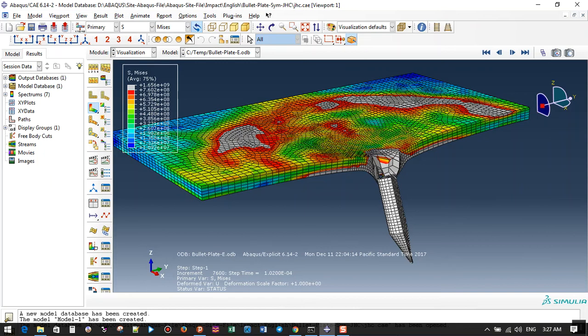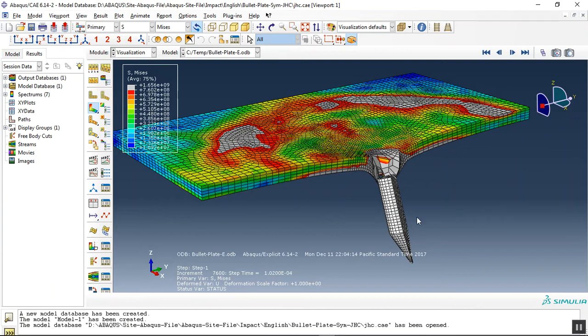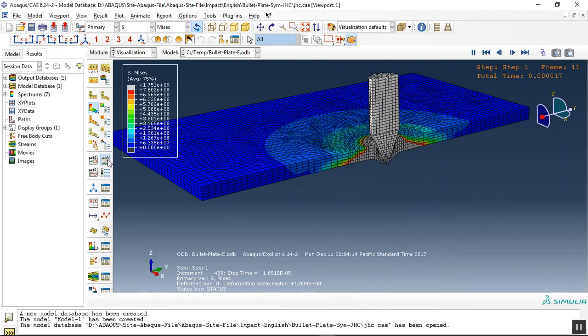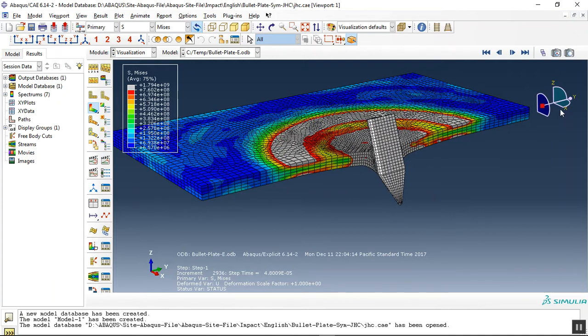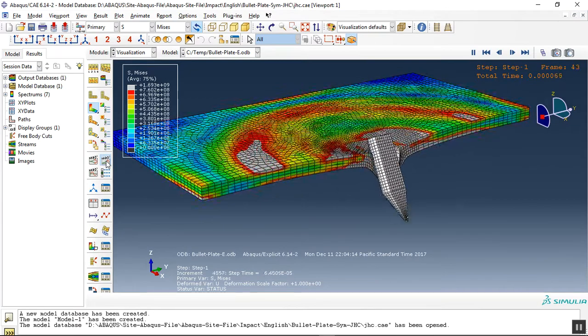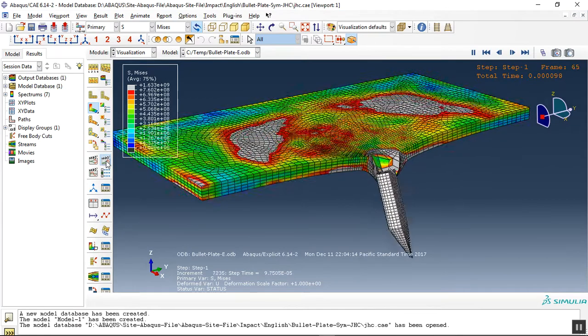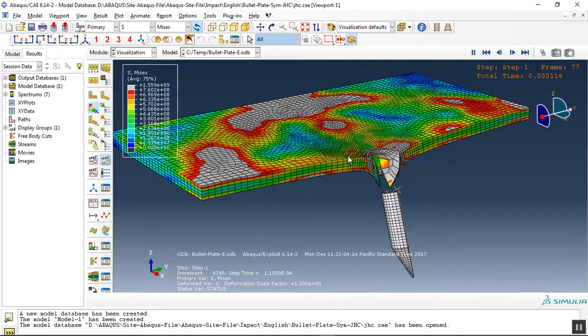Hello and welcome to this simulation. Today I create a model of high velocity impact of a bullet to a steel plate, a symmetric plate. You can see the result here. The bullet has an initial velocity and boundary condition with symmetry condition in X direction. You can see the result on the plate.